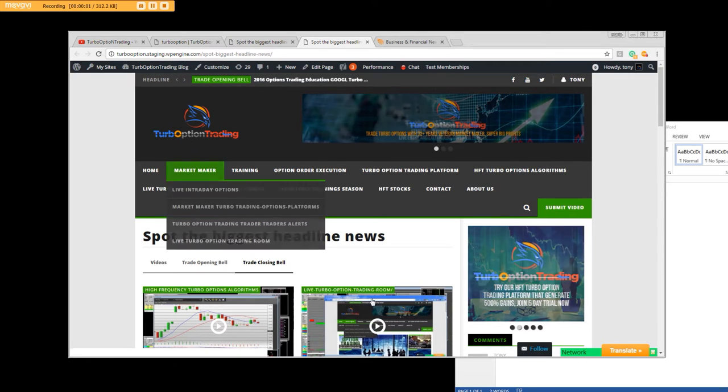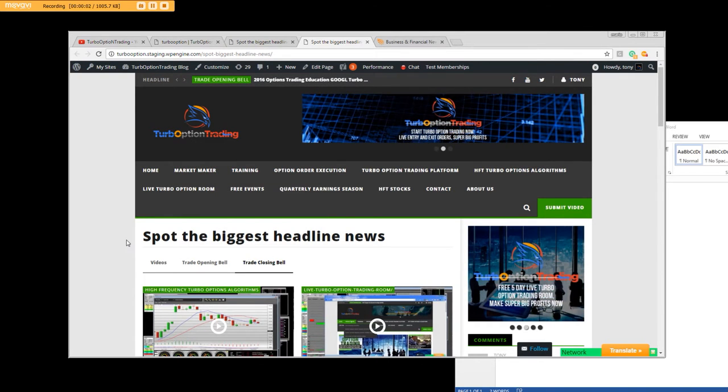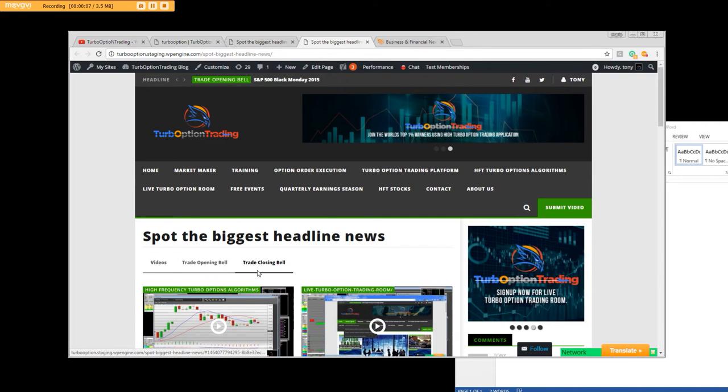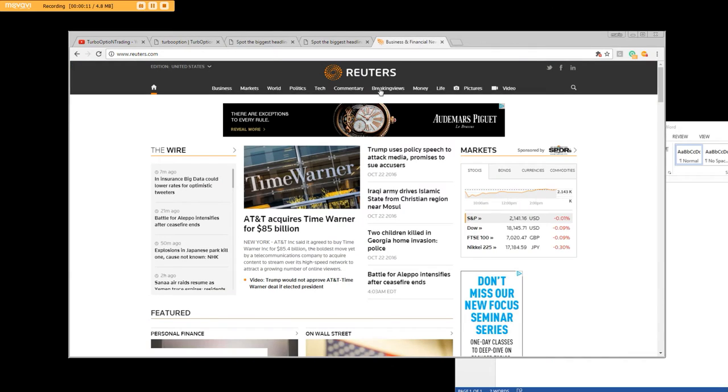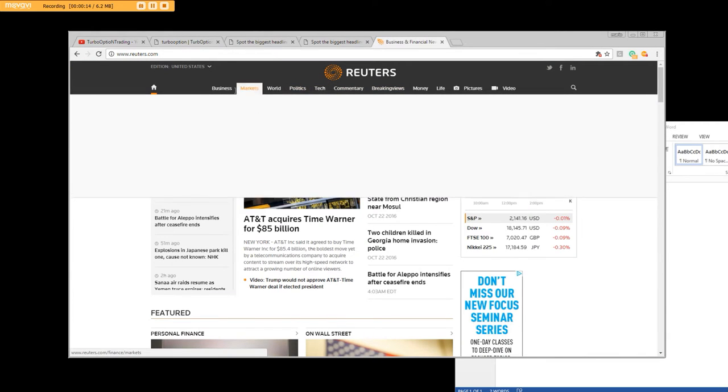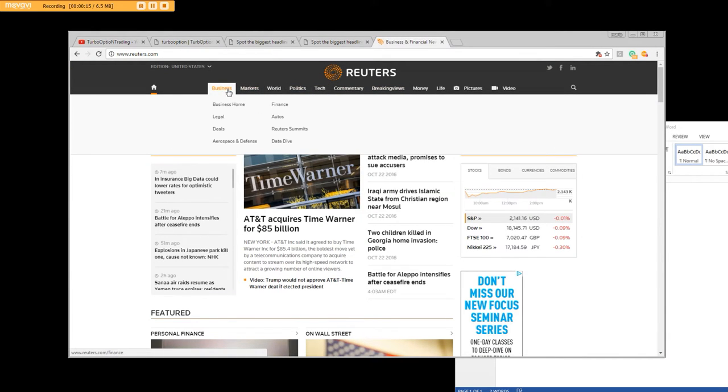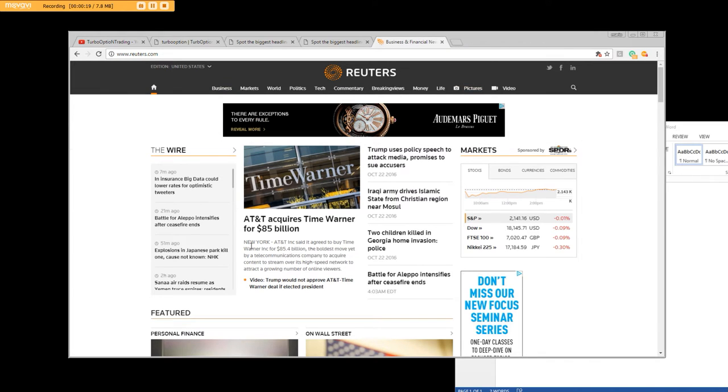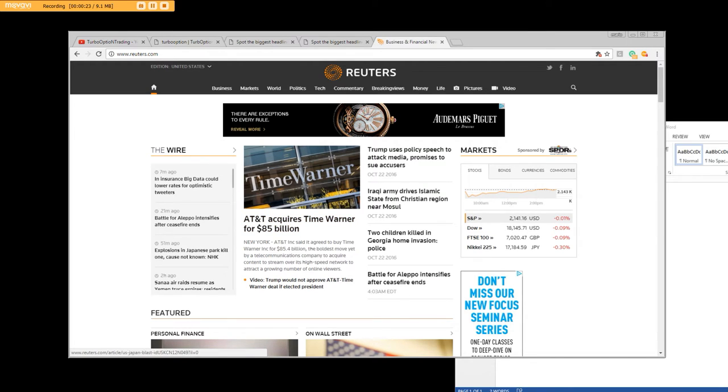Good afternoon everybody. What we're going to talk about is spotting the biggest headline news. Now we have earning season that we just started. When we look at news, we go to Reuters and there's a lot of places that have the big news, particularly during earning season, and we have various other data feeds.